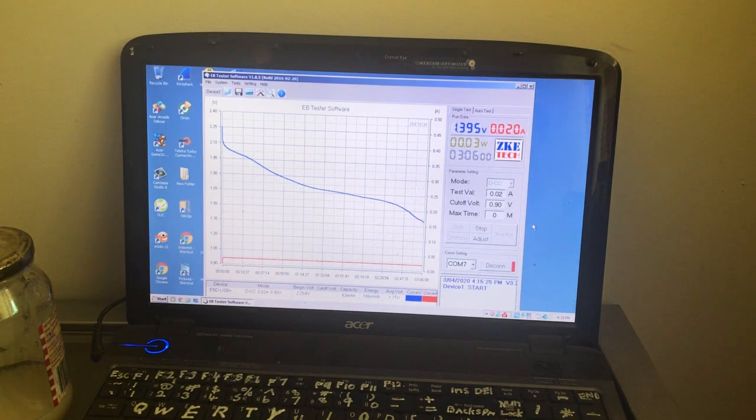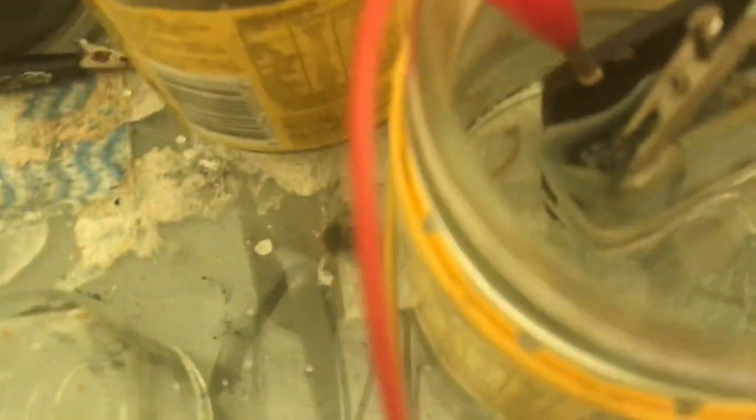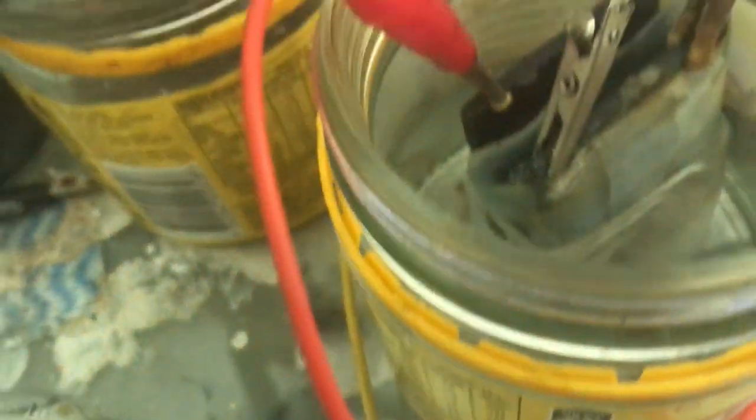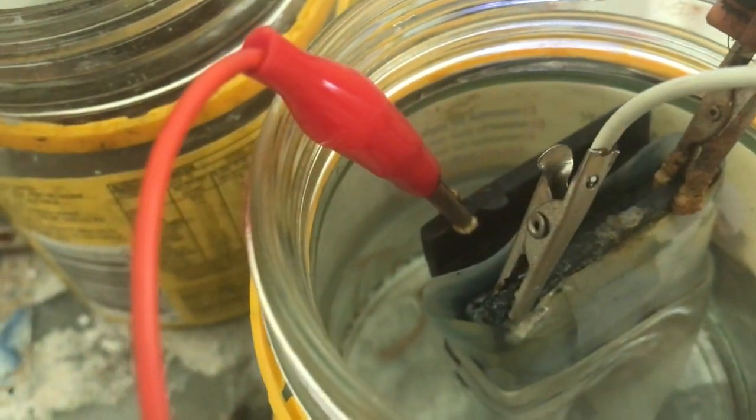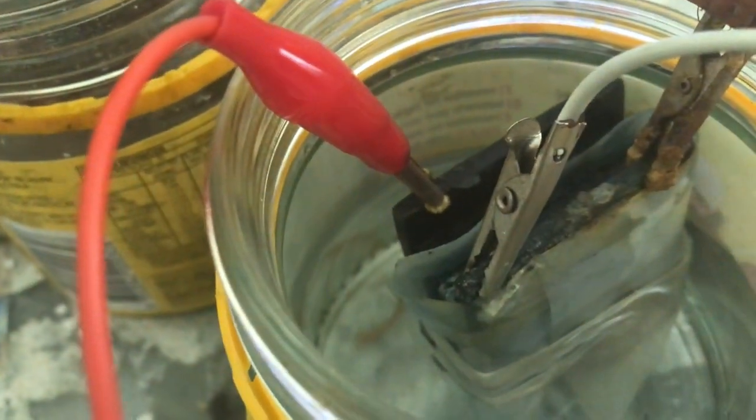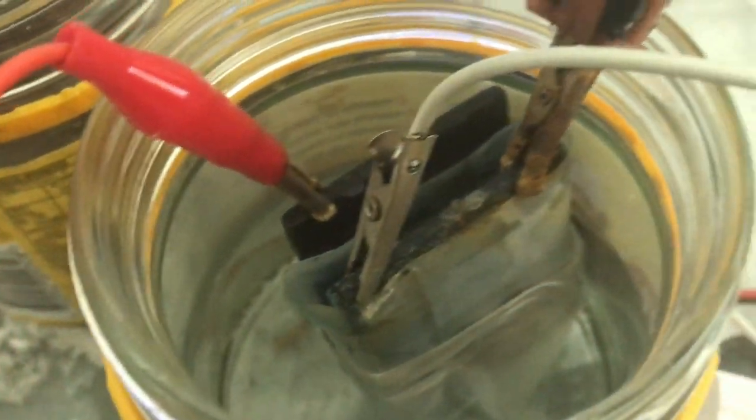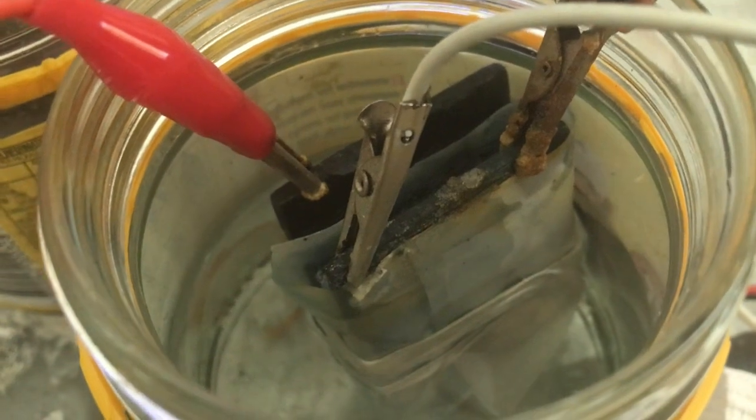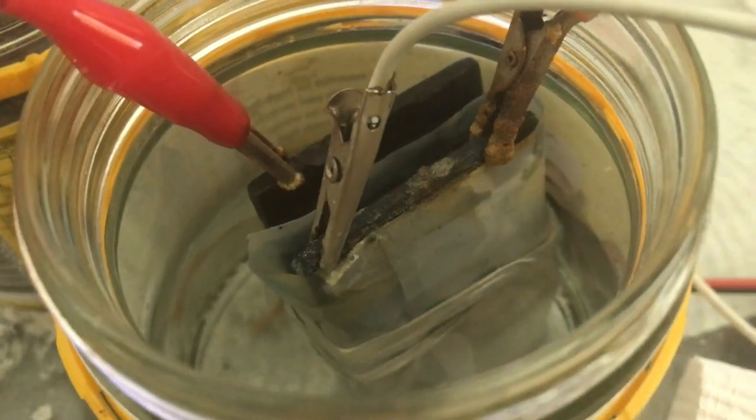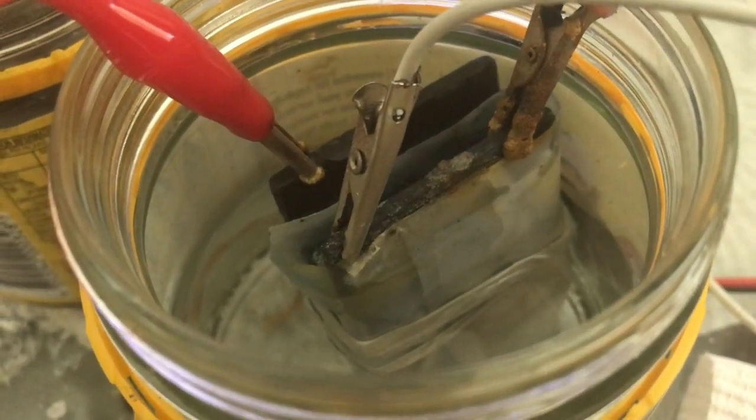And a quick look at the cell. Still pretty clean. I think that alligator clip - see it's corroding again, and that dirty one's might be soiling up the cell there.